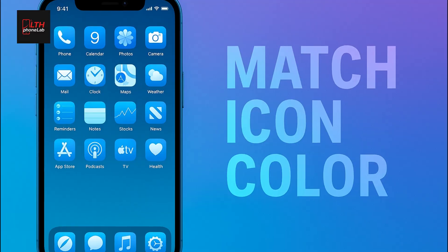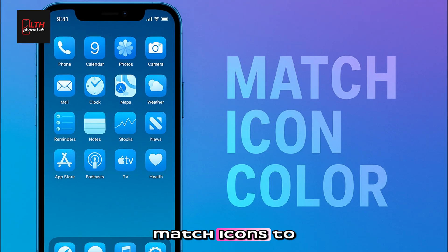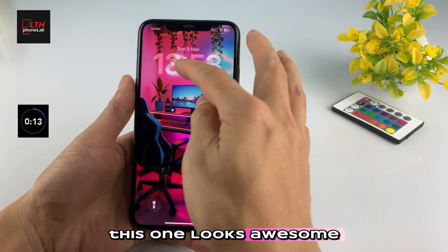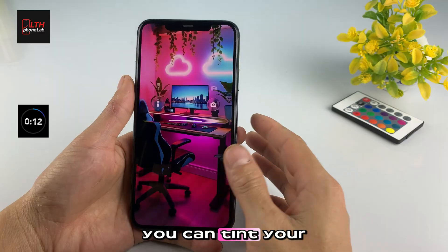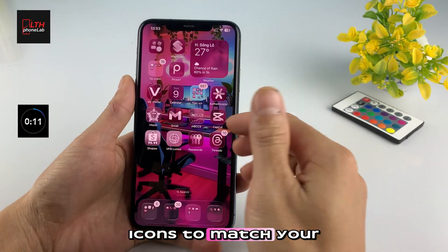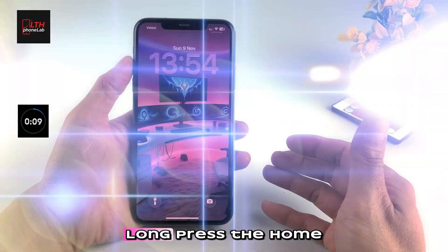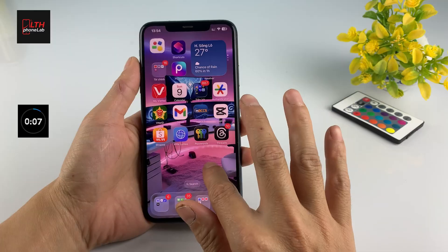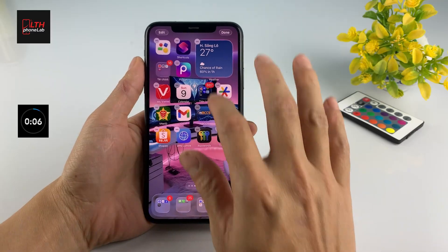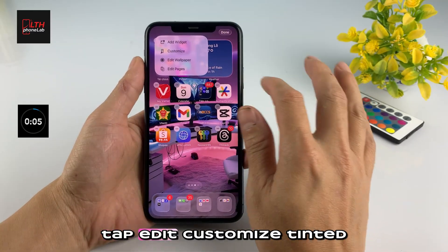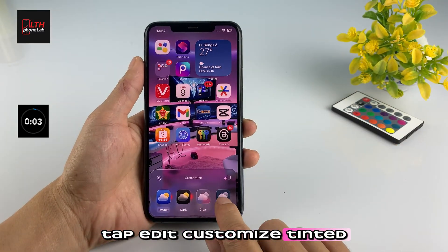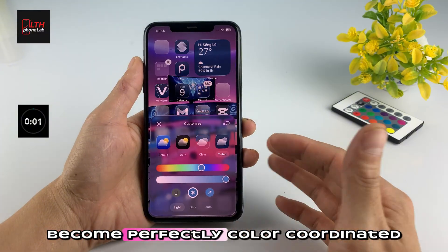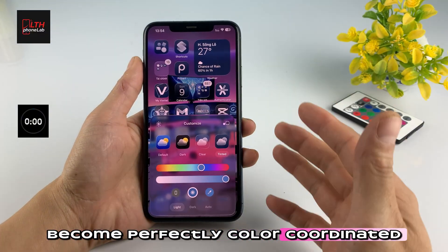Number six: match icons to your iPhone color. This one looks awesome — you can tint your icons to match your iPhone body color. Long press the home screen, tap Edit, Customize, Tinted, and watch your setup become perfectly color coordinated.